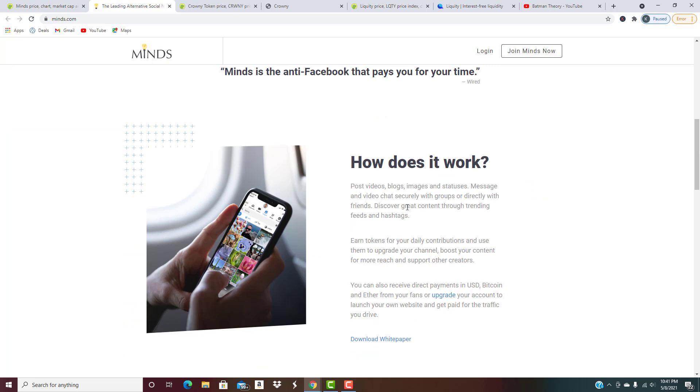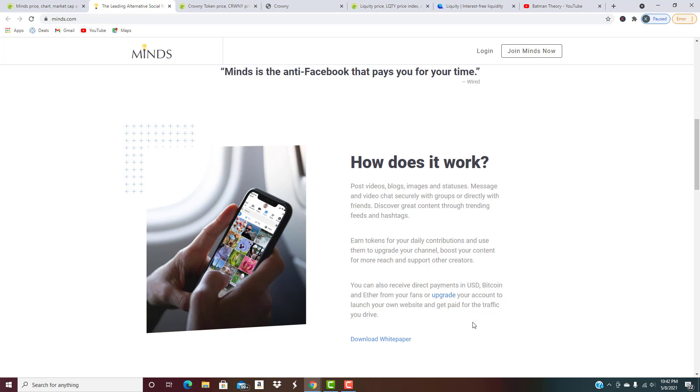MINDS is the anti-Facebook that pays you for your time. Post videos, blogs, images, and statuses. Message and video chat securely with groups or directly with friends. Discover content through trending feeds and hashtags. Earn tokens for your daily contributions and use them to upgrade your channel or boost your content to reach more people. You can also receive direct payments in USD, Bitcoin, and Ether from your fans.